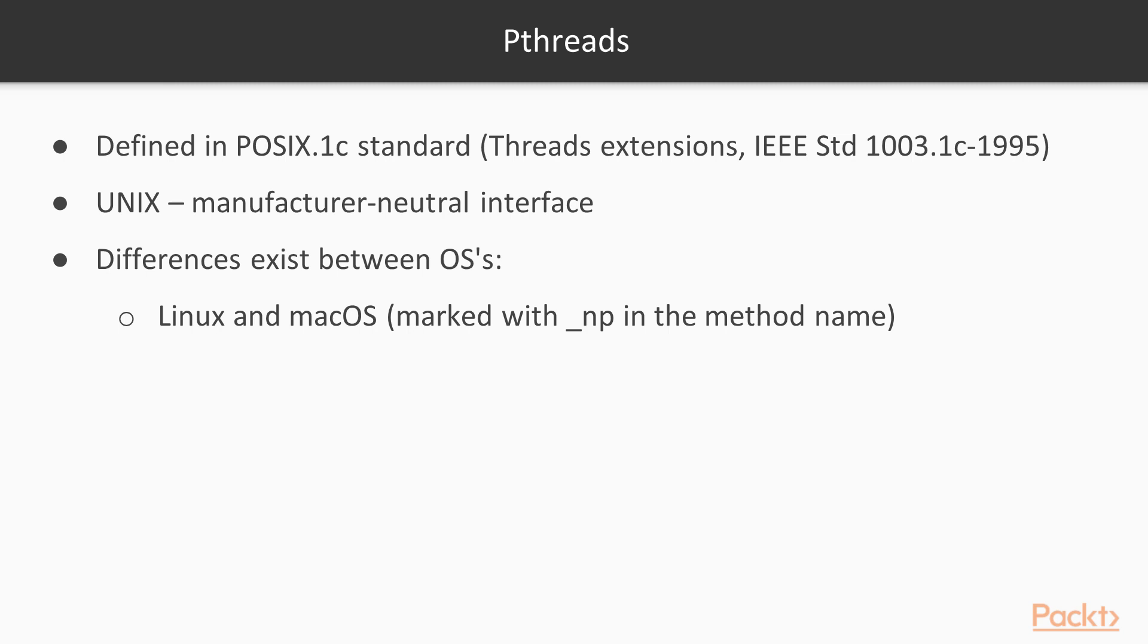P-threads were first defined in the POSIX.C1 standard from 1995, as an extension to the POSIX standard. At the time, UNIX had been chosen as a manufacturer-neutral interface, with POSIX unifying the various APIs among them.